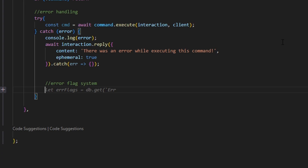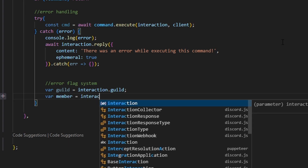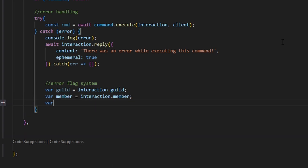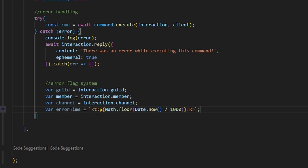We're going to start off by getting our variables. So we do var guild equals interaction.guild, var member equals interaction.member, var channel equals interaction.channel. And we're going to do var errorTime equals a Discord timestamp — that's backtick, T, then Math.floor(Date.now() / 1000), colon, R, and then a closing backtick. Make sure you format that correctly.